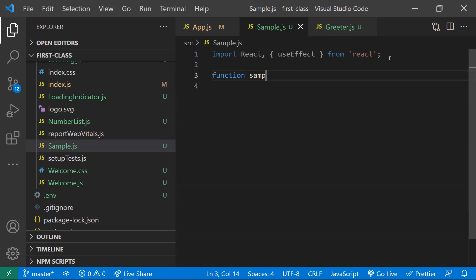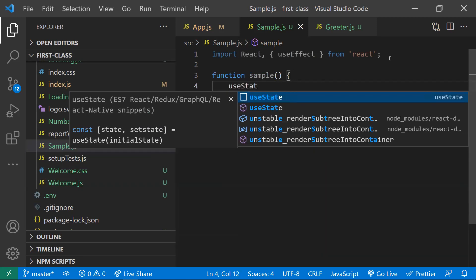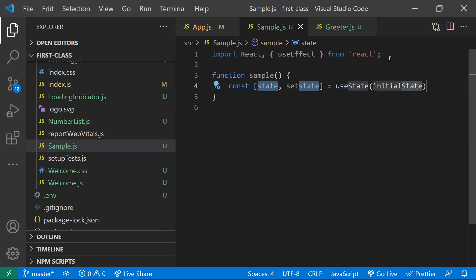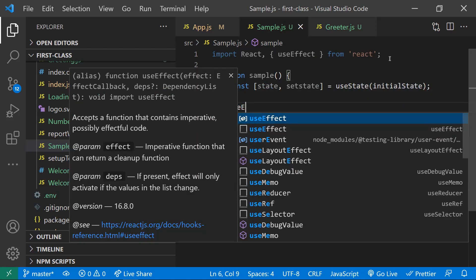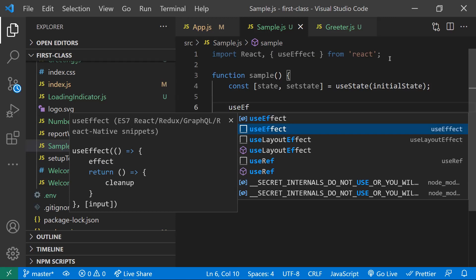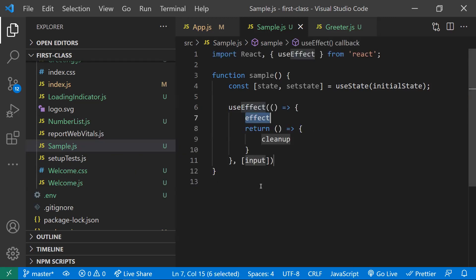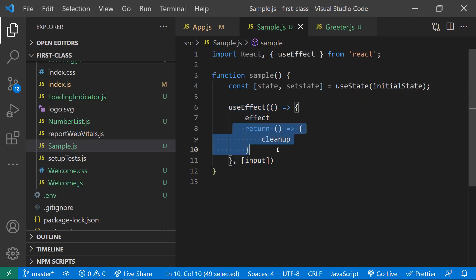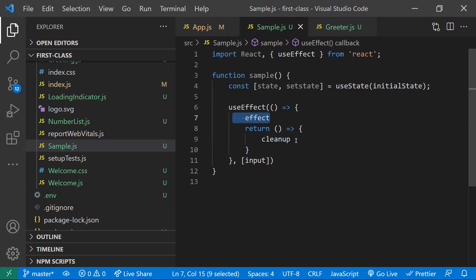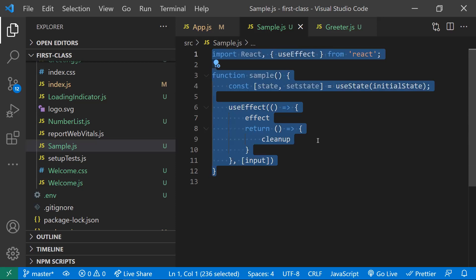Most of the time we use state in our application. Instead of writing its syntax manually, if you type 'useState' and press Enter it provides the default syntax — you just need to modify the variable names and proceed. Similarly, for useEffect, just type it and the autocomplete suggestion appears. Once selected, it gives the default useEffect syntax with the cleanup method, dependency array, and callback function. This React Snippets extension helps a lot to improve productivity.